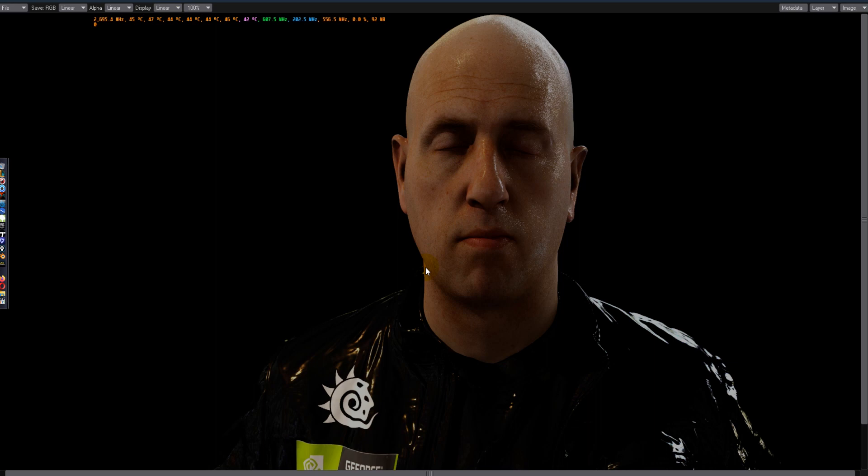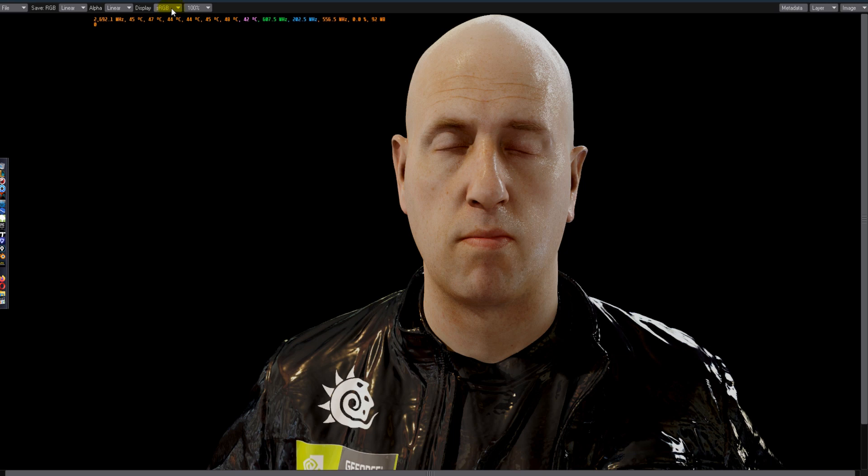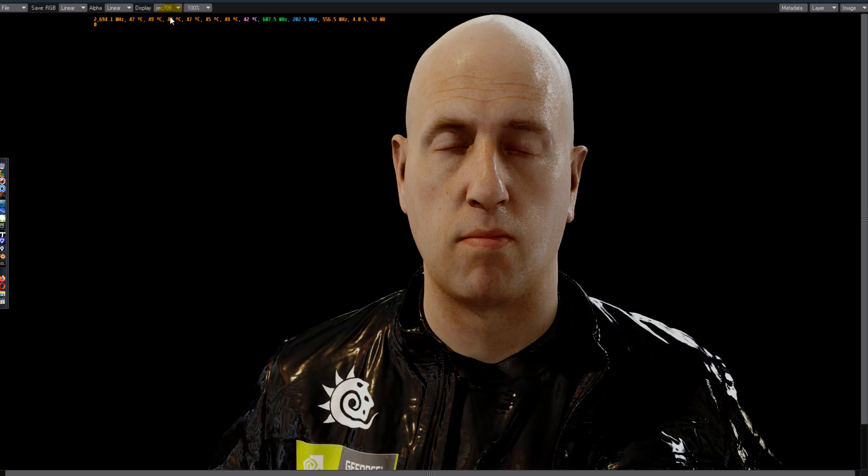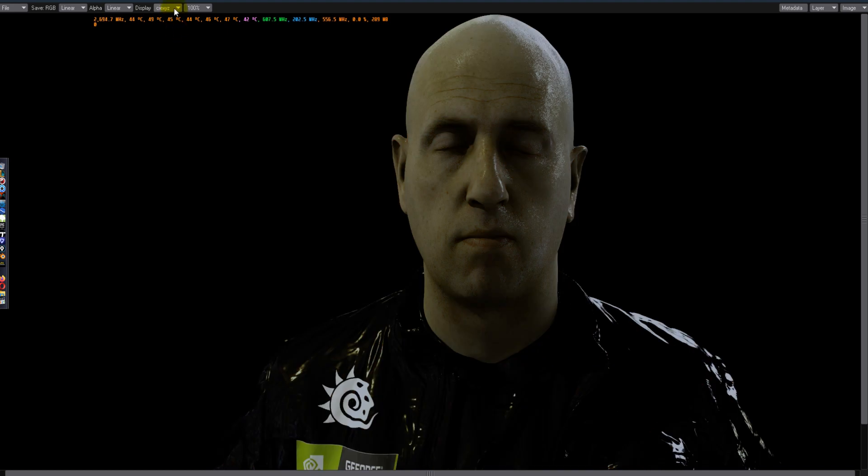Without using any type of node setup on the lighting for the skin, this is just a default model and that's what RGB looks like. This is 12.4 seconds, this is REC 709, this is Cineon, and there is CIE XYZ color table. So yeah, this is actually quite cool.